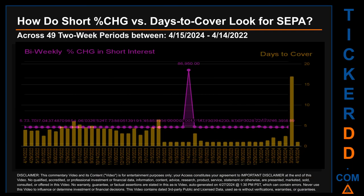Zooming out, I looked across 49 two-week snapshots from the latest found April 15, 2024 to the oldest found April 14, 2022. In the graph, I overlaid the weekly percentage change in short interest against days to cover across these 49 snapshots. The average percentage change of short interest was about 1,806.69%. The largest percentage increase was 86,950.00%. The largest percentage decrease was minus 98.56%, occurring once on March 31, 2023 settlement date. The average days to cover was about 2.86, and the biggest was 16.96 on March 28, 2024 settlement date.